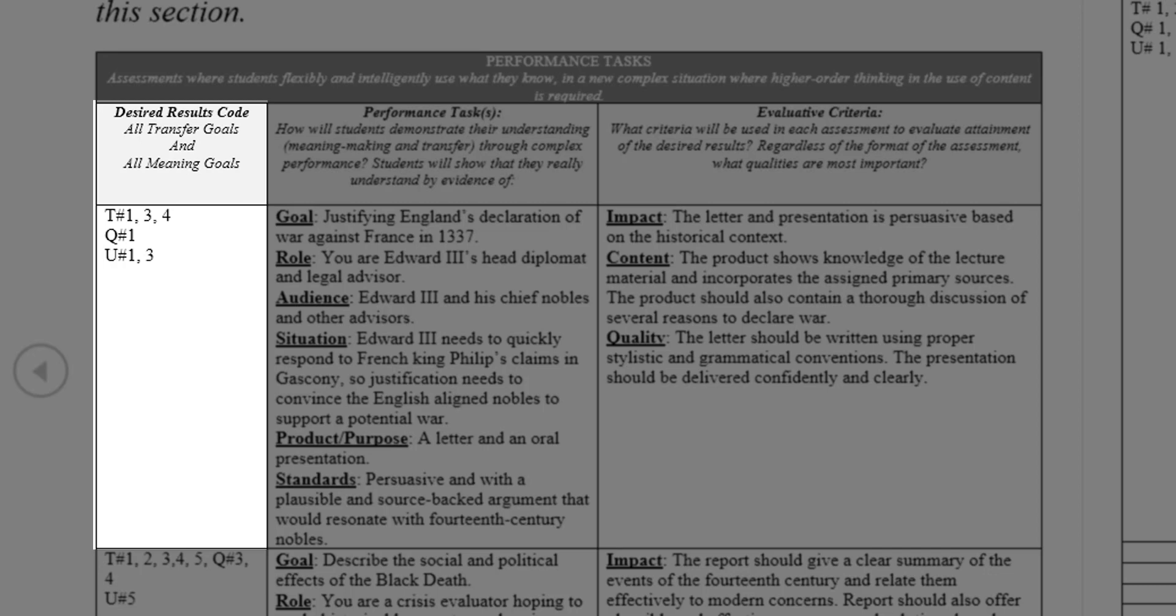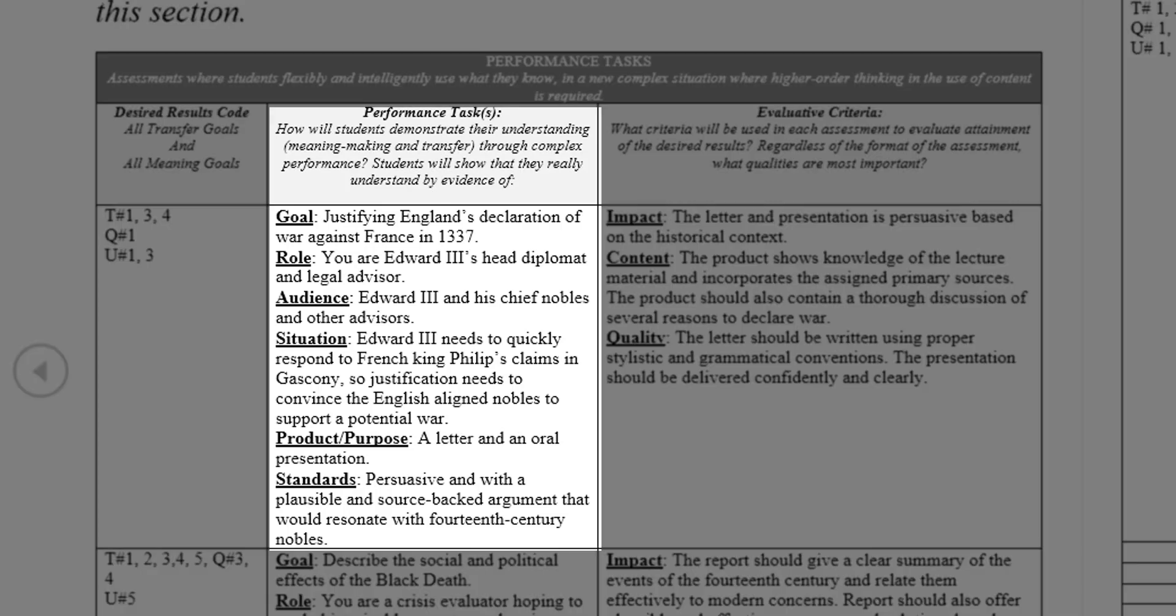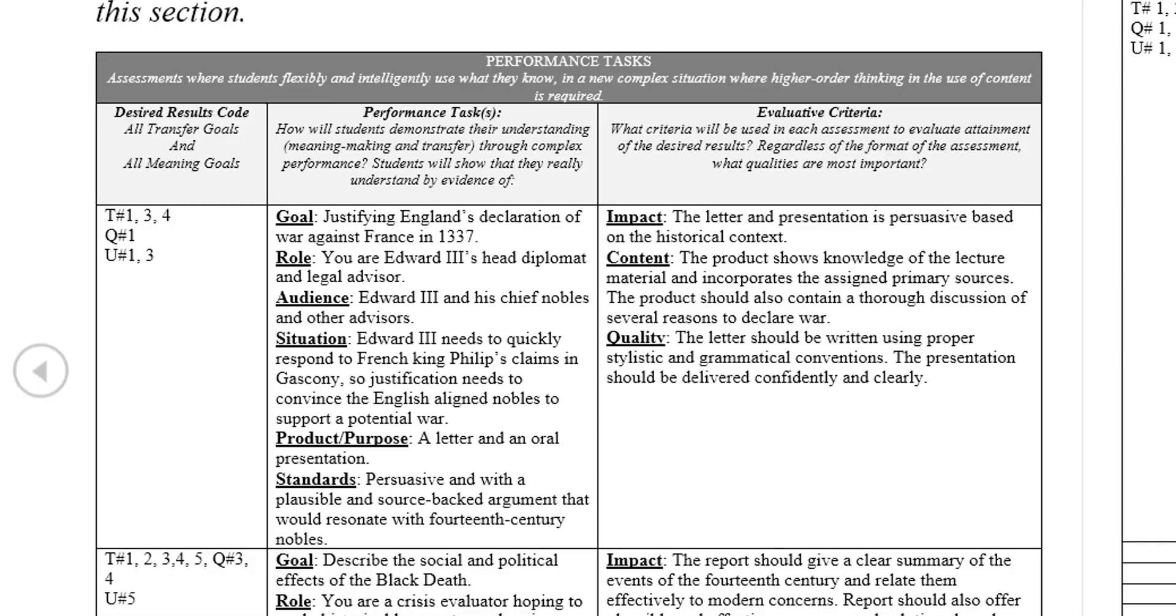In this case, the desired goals are Transfer No. 1, 3, 4, Essential Question No. 1, and Understanding No. 1 and 3. Next, the second column should include a brief description of the assessment. This description should follow the GRASPS development model.